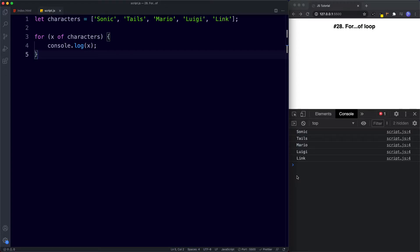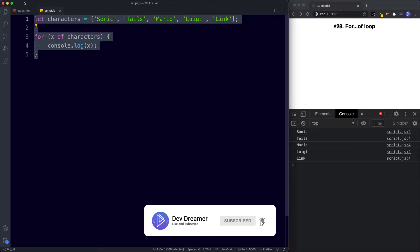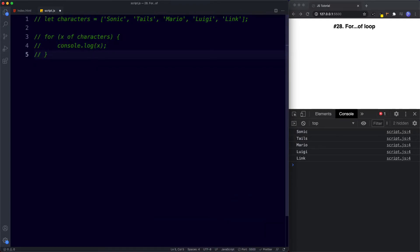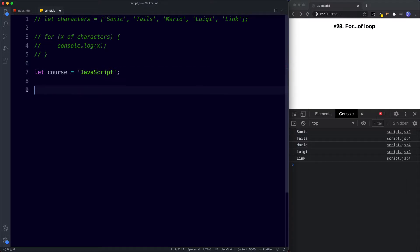The for-of loop can also be used to iterate over a string — more specifically the characters inside a string. Let's comment out the previous example. Down here I'm going to say let course be assigned the value of the string 'javascript'. What we're going to do now is use a for-of loop to loop through the characters in the word javascript.